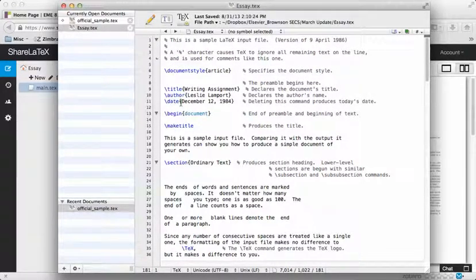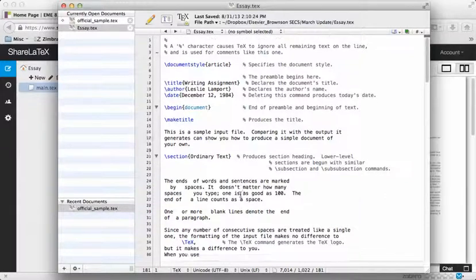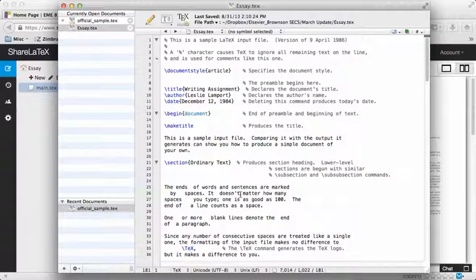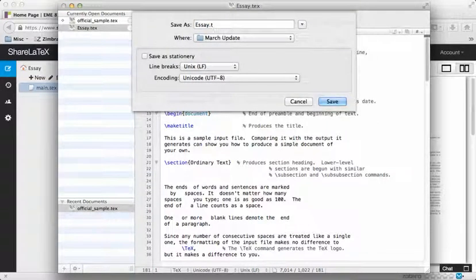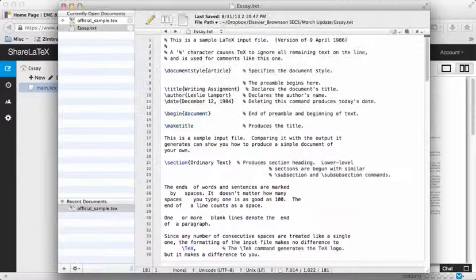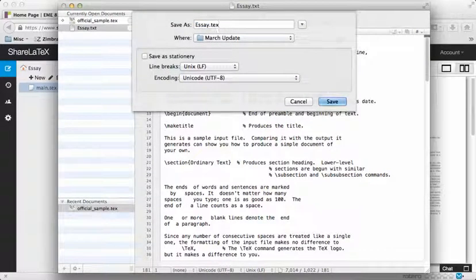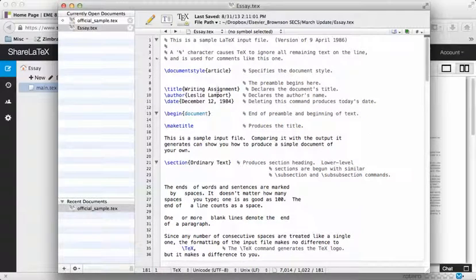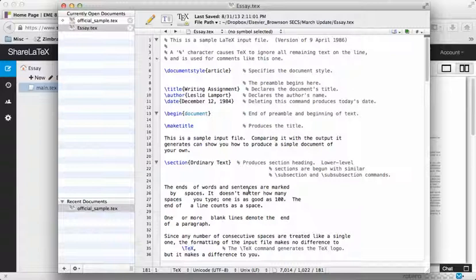I'm going to inform the text editor that this is a LaTeX file by using the .tex extension. I hit Save, and all of a sudden all of those normally black comments and markups become blue — because I've now told the text editor this is a .tex file. If I go Save As again and save it as TXT, all of a sudden I lose all of the coloration. It's still plain text, but by saving it correctly as a .tex file, I've informed the text editor that I'm editing a LaTeX file. That is a really easy way to transfer materials from ShareLaTeX to a text editor and save it on your desktop as a .tex file.